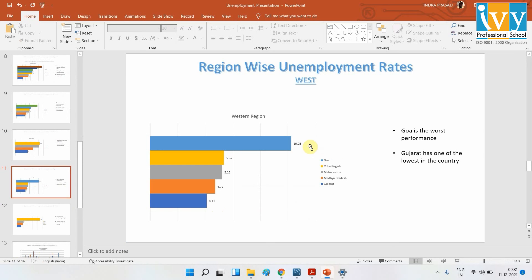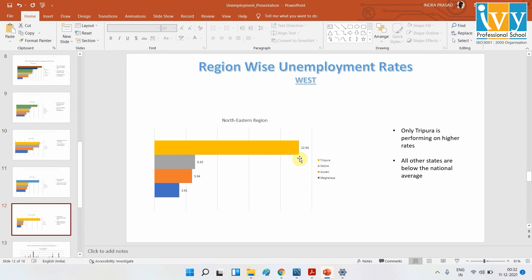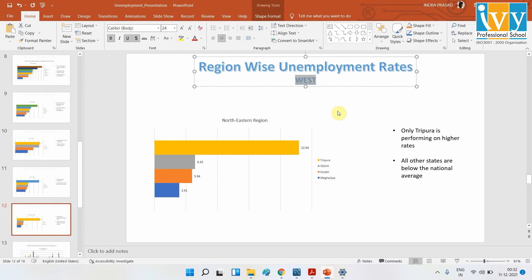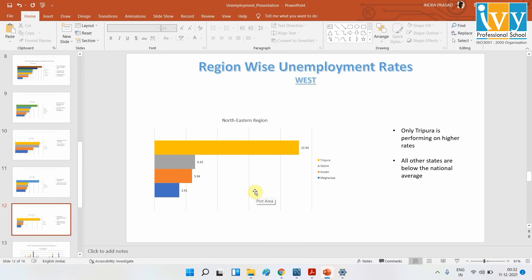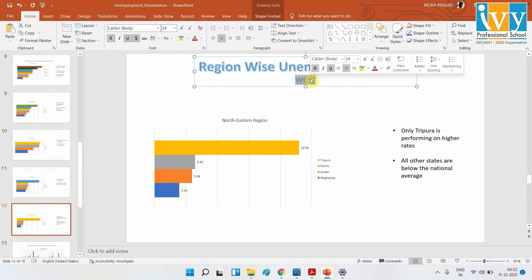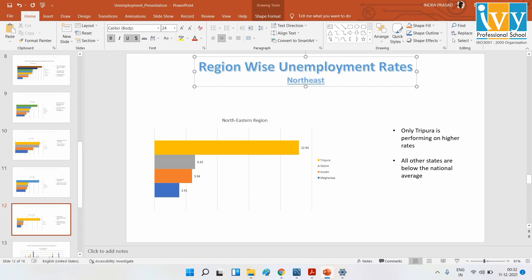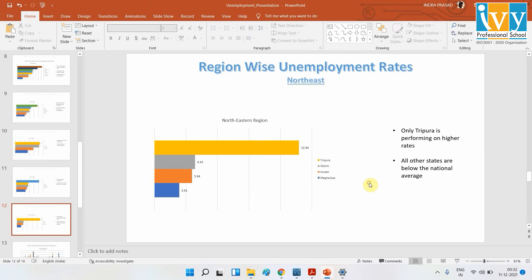On the western side, Goa is the name to watch, as it has the highest unemployment rate there. Gujarat and Madhya Pradesh all have very low unemployment rates, which is very good. In the northeast, Tripura is the only underperforming state. All the other northeastern states are on the lower side and doing very well.